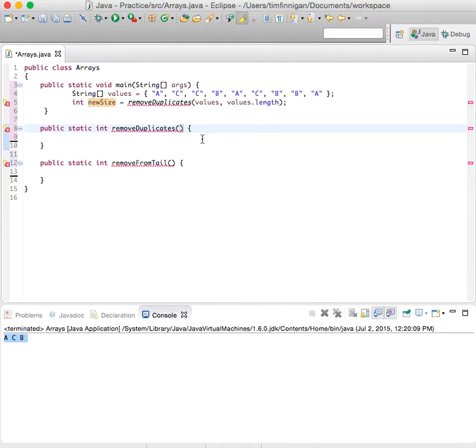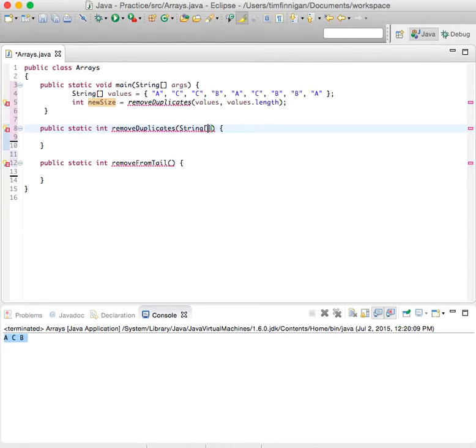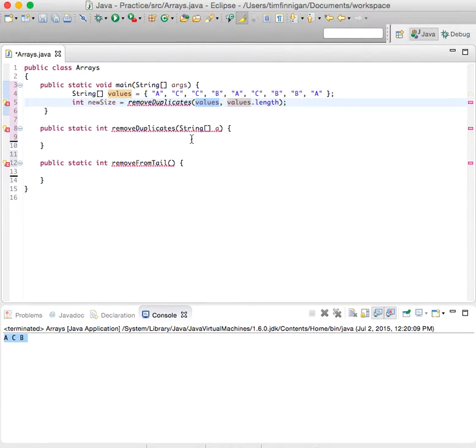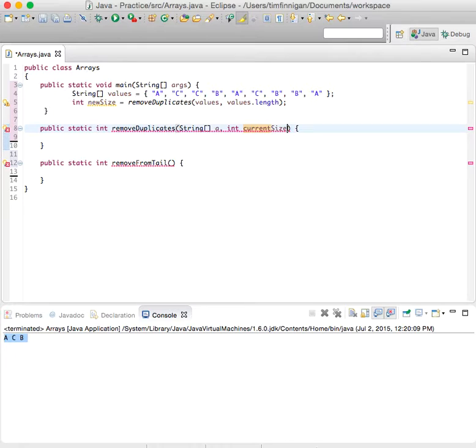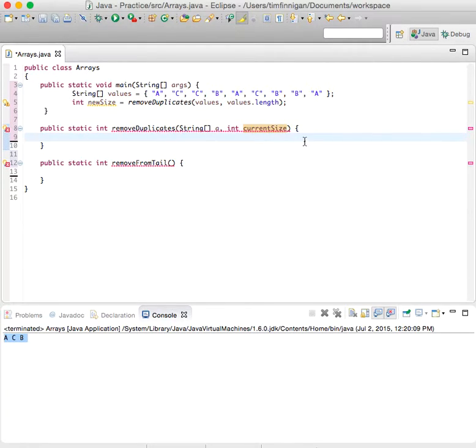And what are the parameters that you will use? A string array, right, values in this case, and int currentSize. Okay, so that will just be the length of the array.